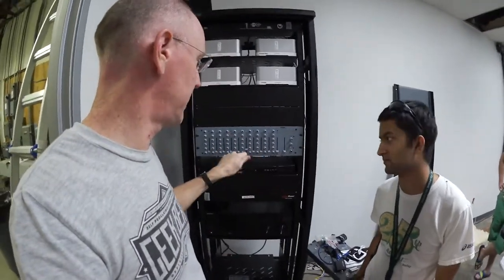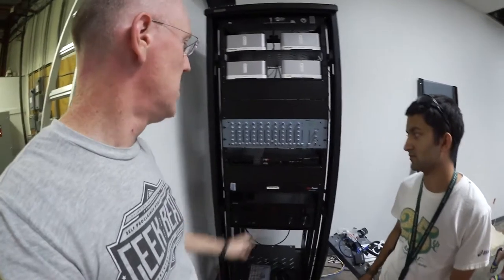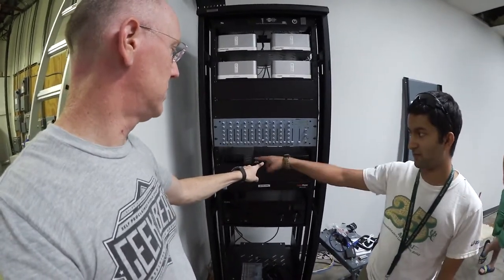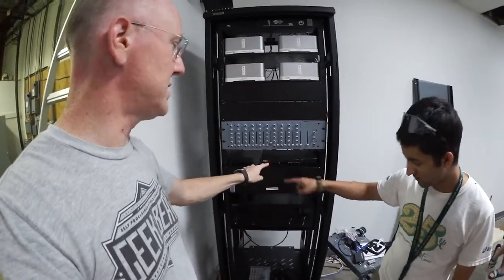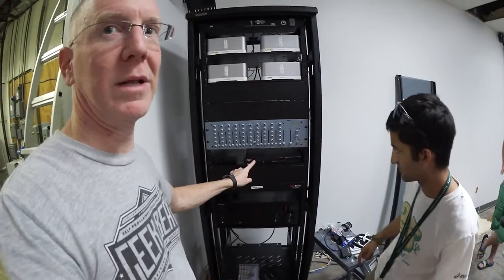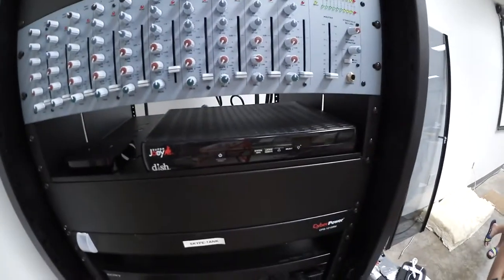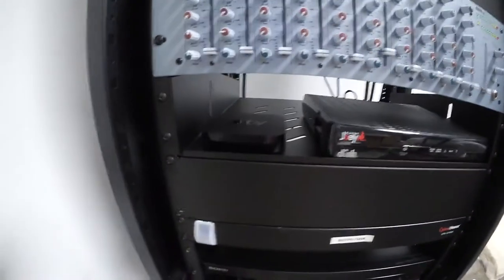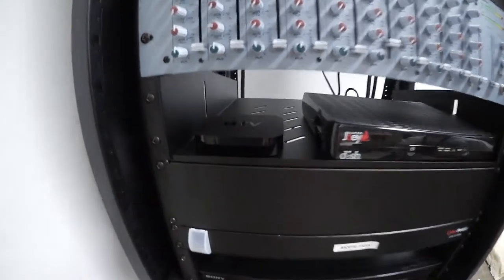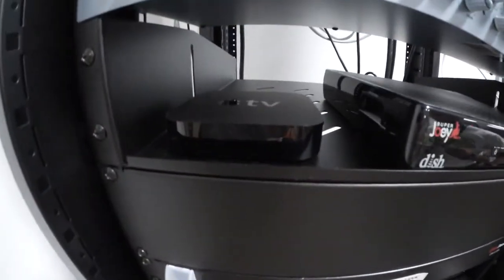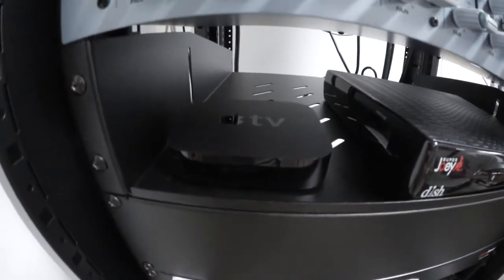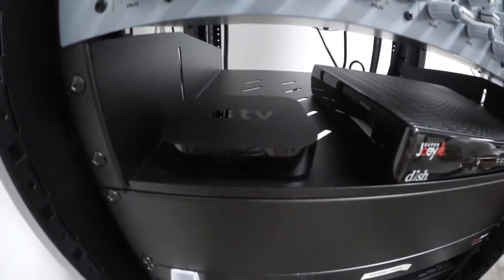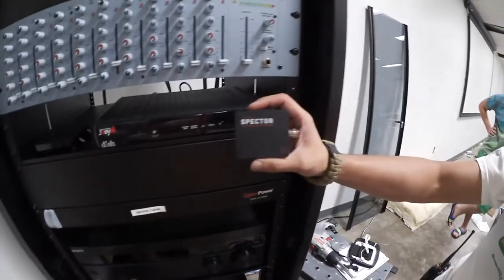We got our Dish Hopper, Dish Hopper, Apple TV. That's a Super Joey right there. We got the Apple TV which we will be able to use for watching Netflix or something on the big monitor.